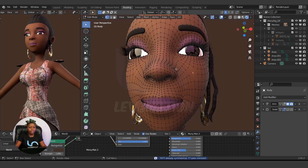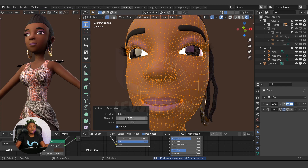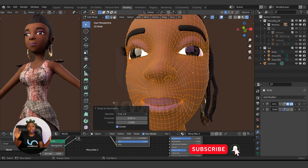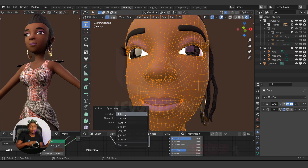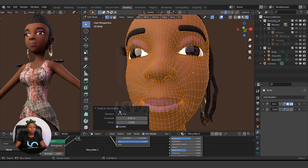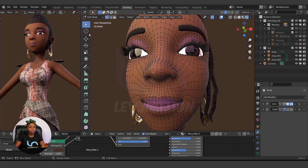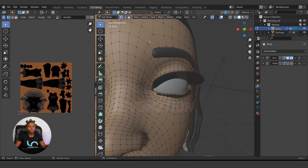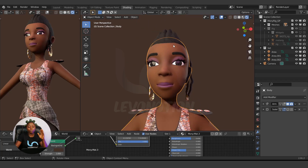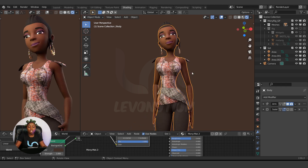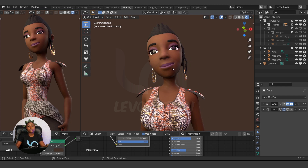There are other options under Mesh > Snap to Symmetry: you can increase the threshold and factor, and you can also change the direction. What I did was negative to positive, but you can also use positive to negative depending on what you need. Snap to Symmetry will keep your UV, keep all your connections, and keep your vertex weight paints — my rig is still working. So it is the best method when you have just slight asymmetry to correct.